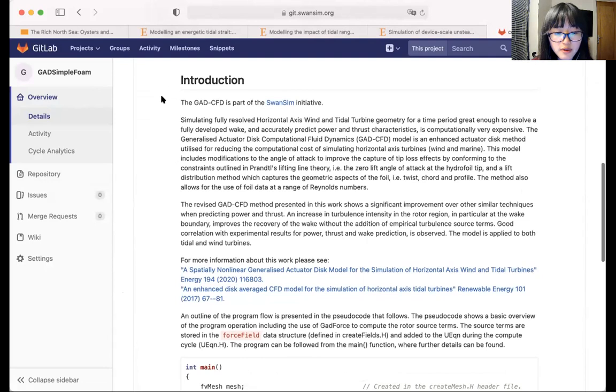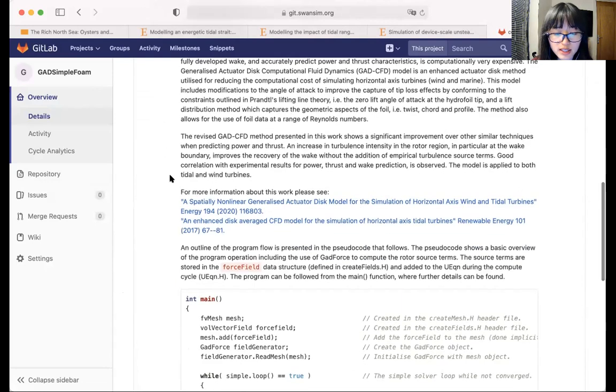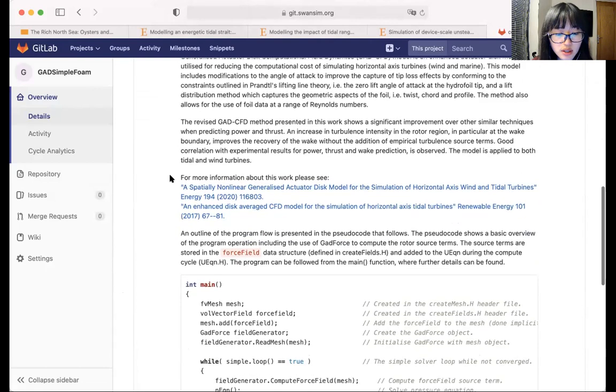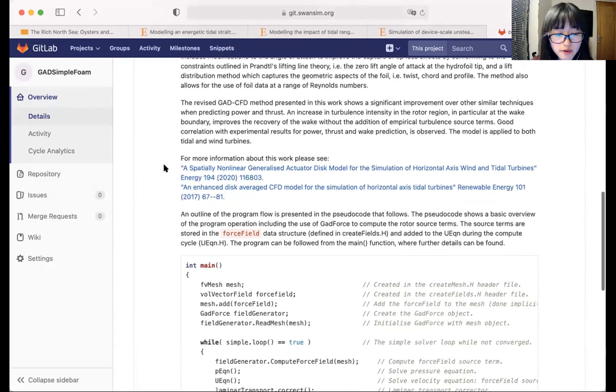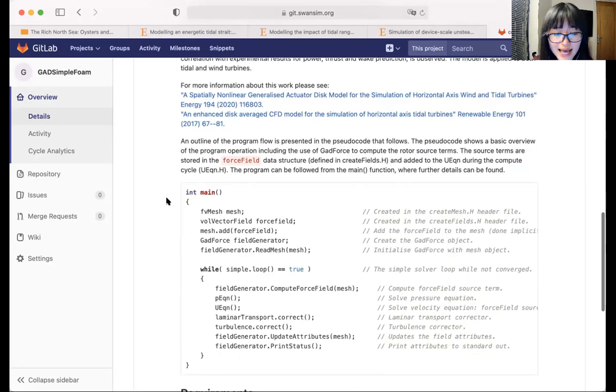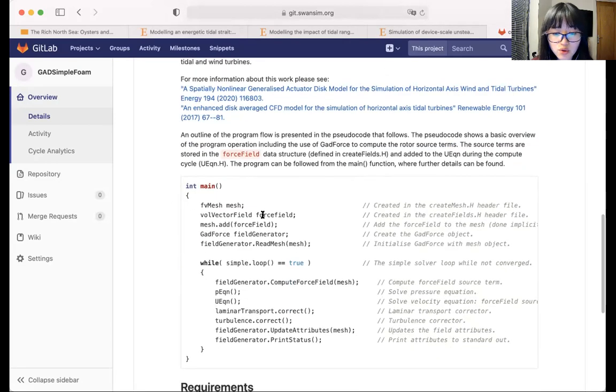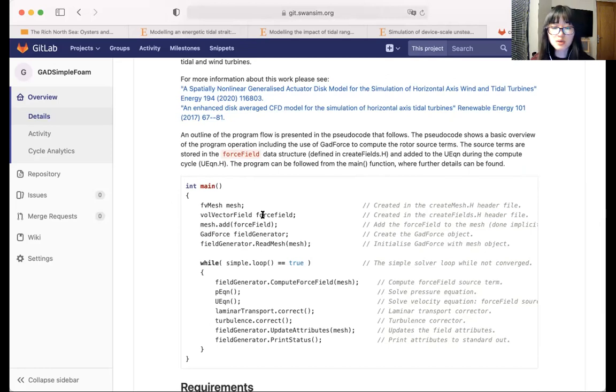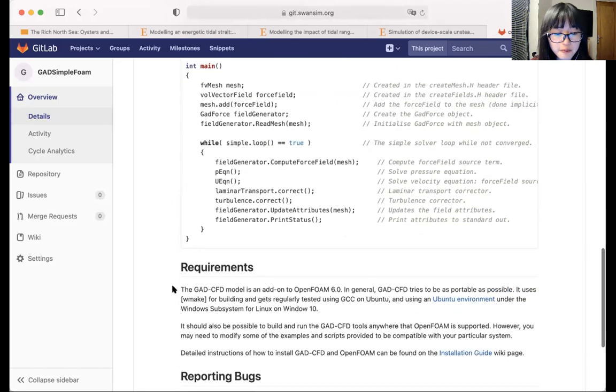It's got a very brief introduction of what the tool does, what it is and what it does, a couple of open access journal papers the tool is based on, and a pseudo code of the model which can help you understand the structure of the code if you would like to dig into the code itself.